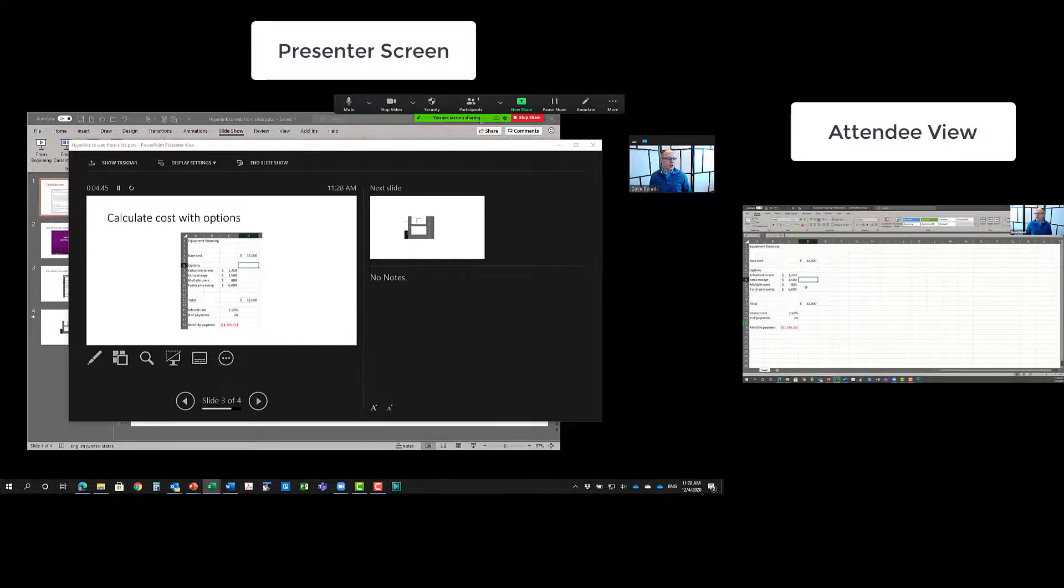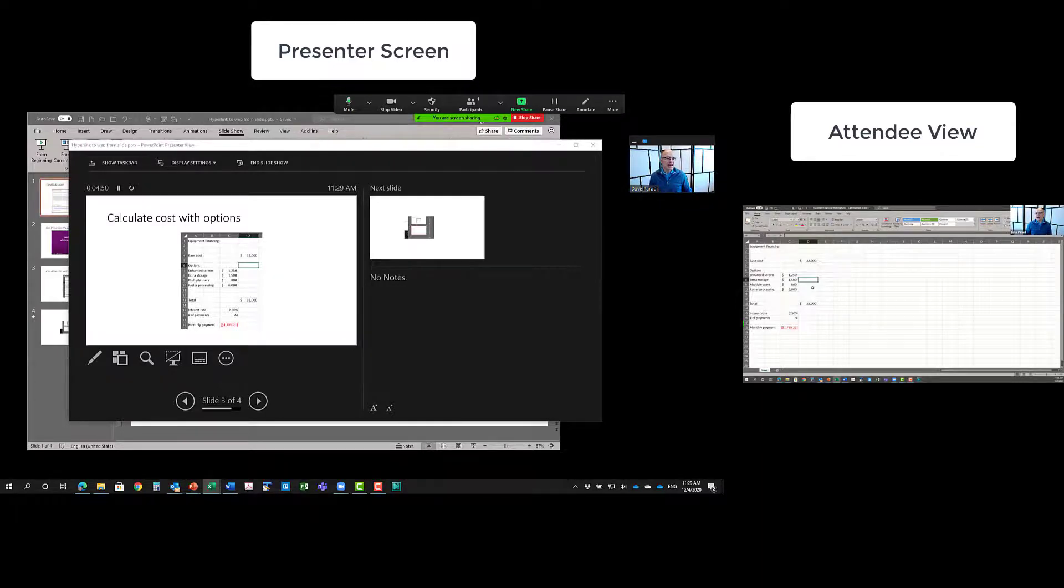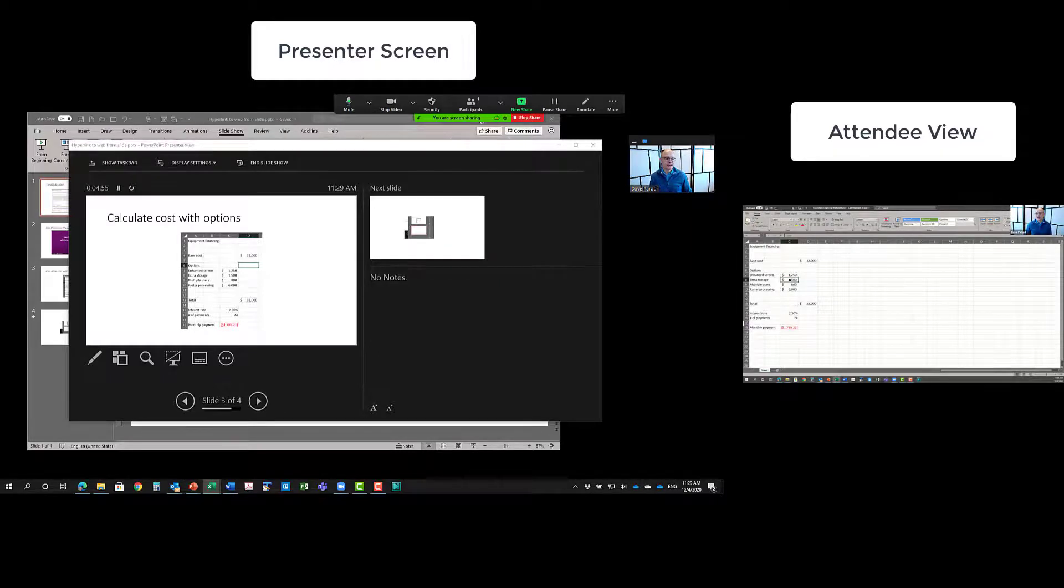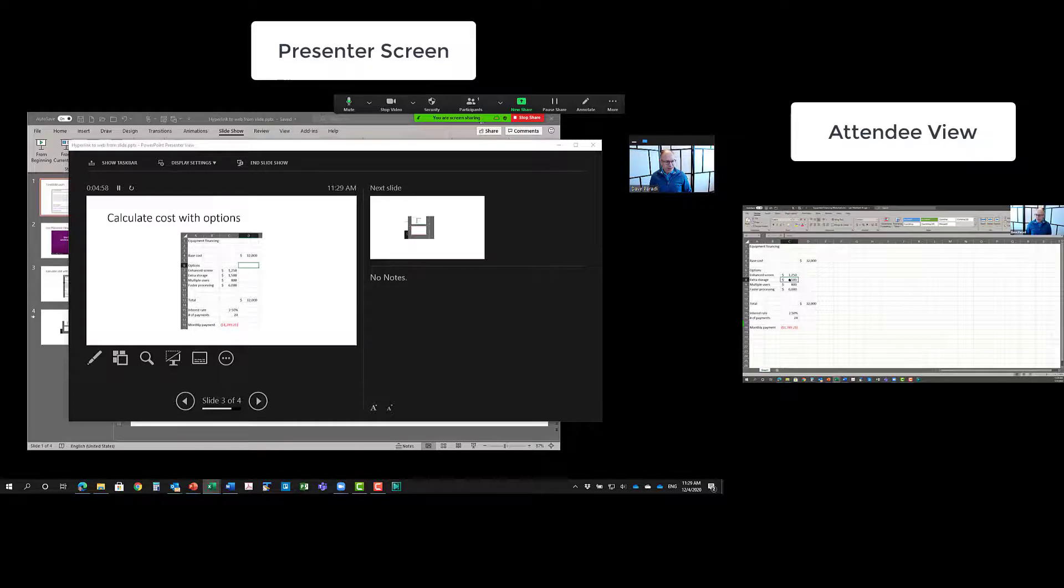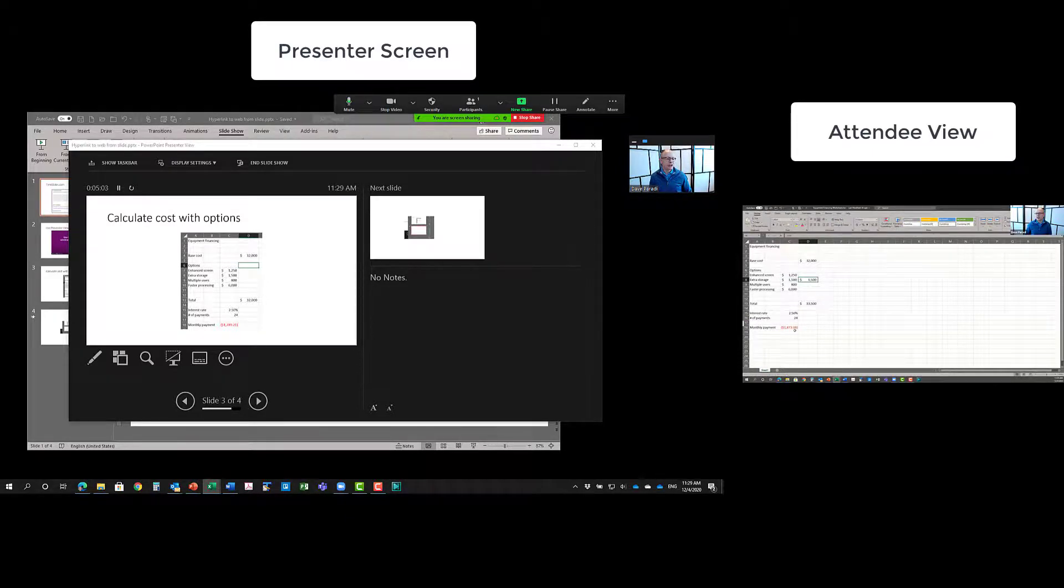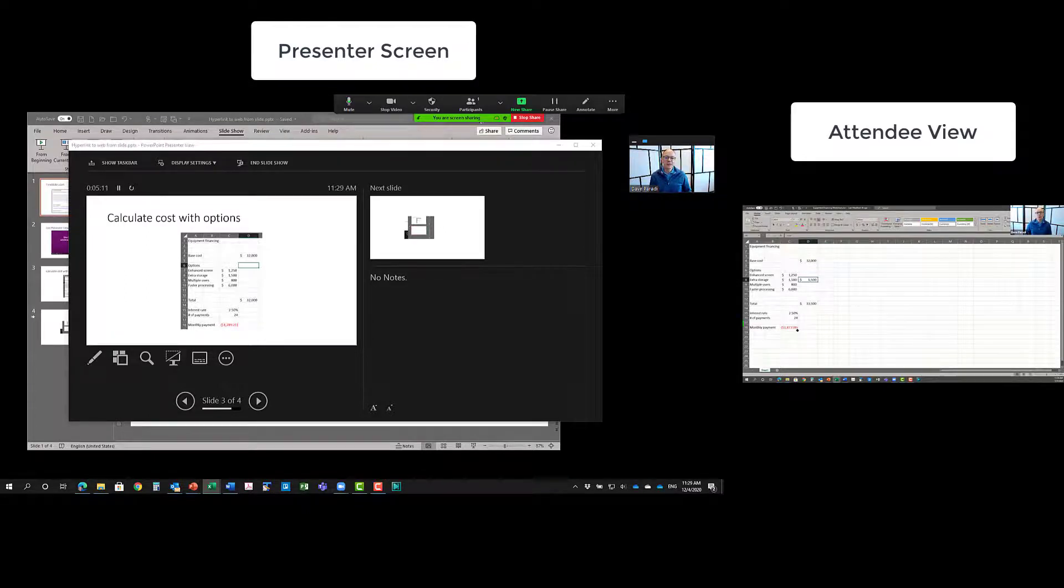Now I go over to Excel and notice this is full Excel. Excel is running. I can edit anything. I can say, okay, so let's say we're doing a quote here for equipment financing. You do want the extra storage. Let's copy this. Now you put it here and let's see, what does the monthly payment change to? And we can see, and we can talk about that. And because it's full Excel, I can save it. I can not save it. I can save it as a new name, whatever I want to do.